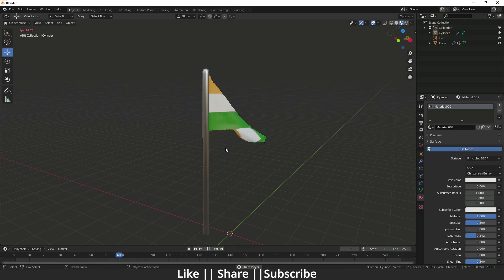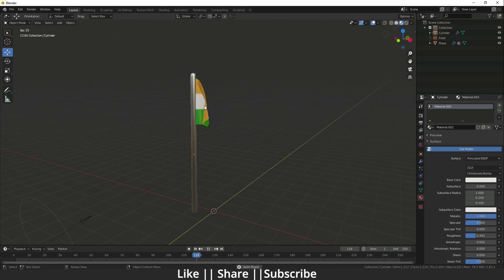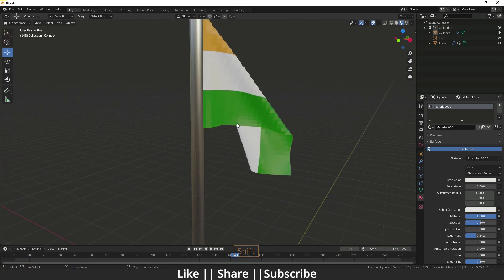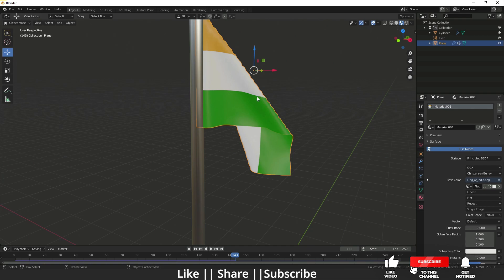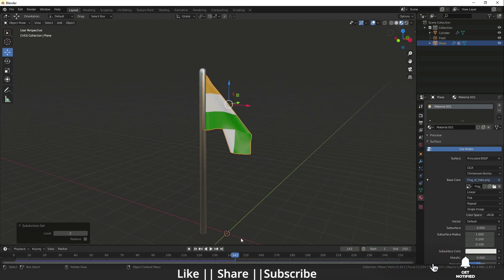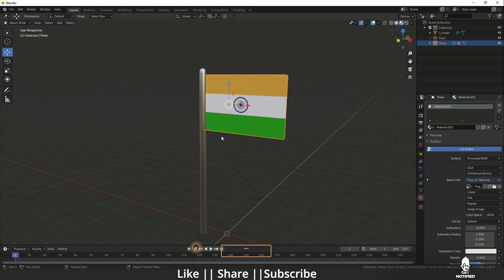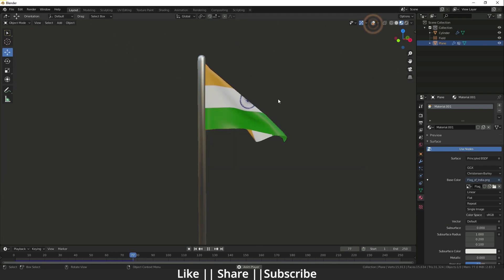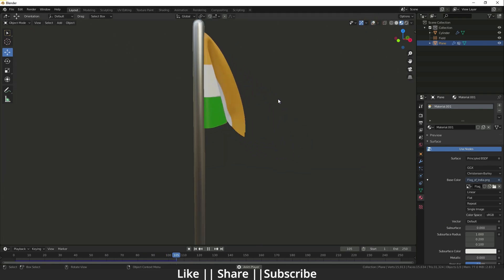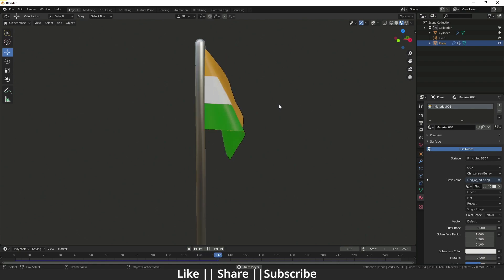The flag isn't looking great yet, so I'll apply Shade Smooth. If there are still hard edges, apply a Subdivision Surface modifier. Now we have a perfect result — the flag is flying perfectly. That's how you can make and animate a flag in Blender.